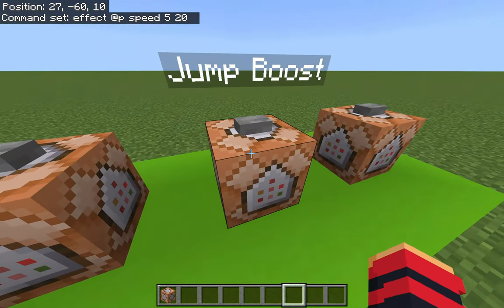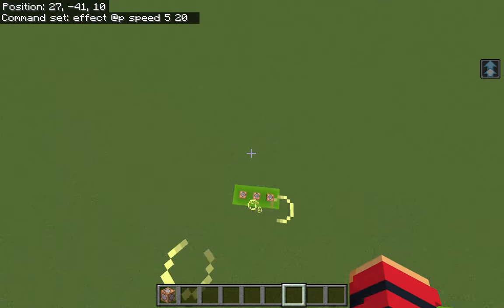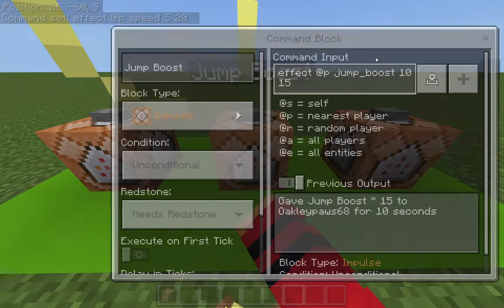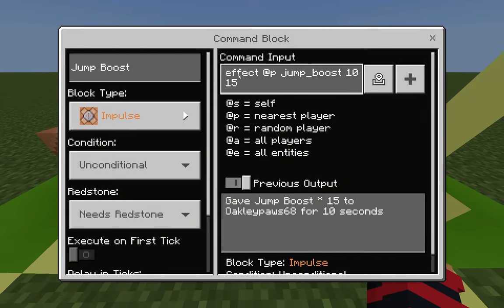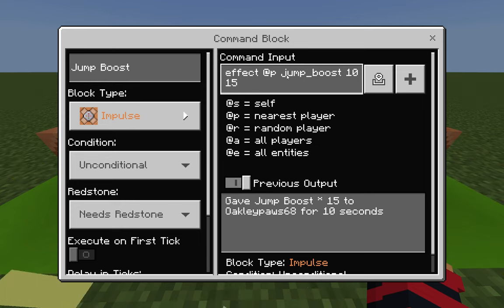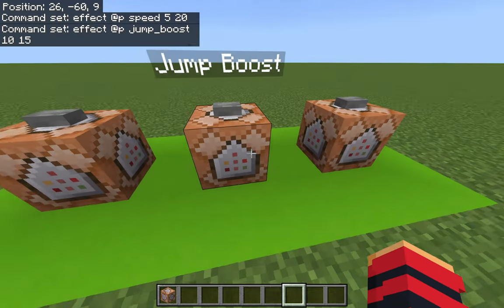The next command block gives you a jump boost — press the button and you'll see yourself go flying in the air. The command is very similar: effect @p jump_boost 10 15. It targets the nearest player, gives the jump boost effect for 10 seconds, with a strength of 15.